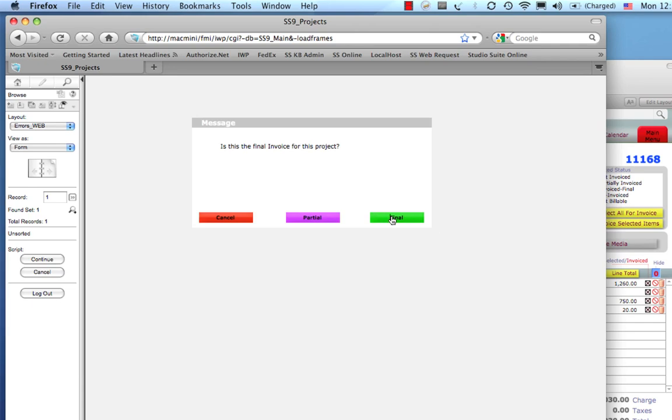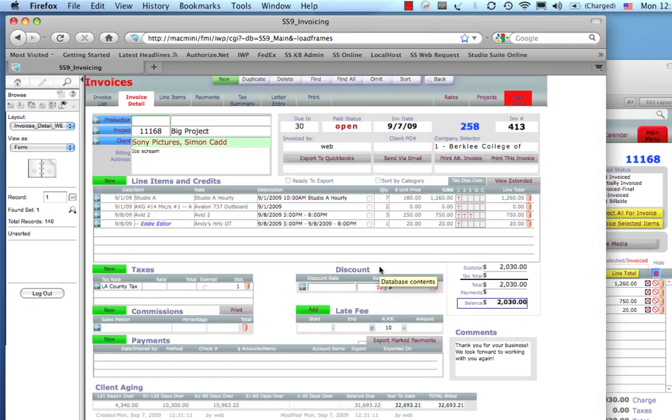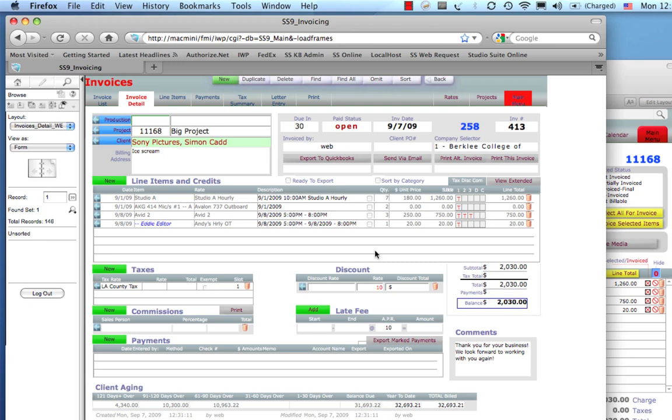And, I'll call it the final invoice. And, boom. Here we are at the invoice. So, we've just looked at media assets, looked at the project, looked at the calendar, created an invoice. All from the online internet version of StudioSuite. We think that's pretty cool. Next, I'm going to show you the iPhone. Stay tuned.